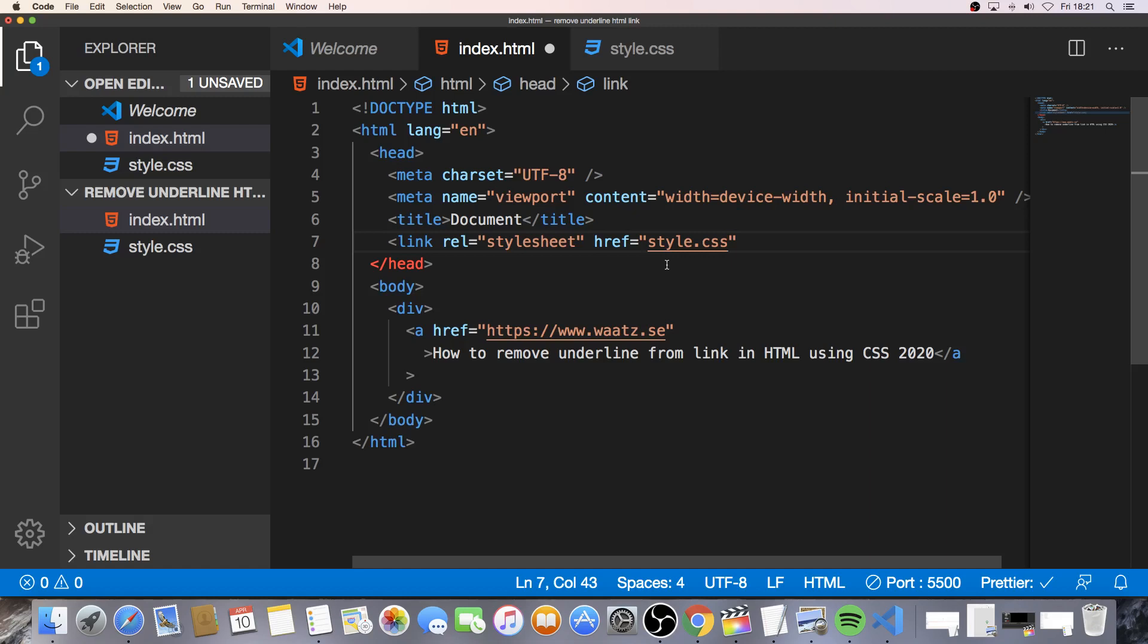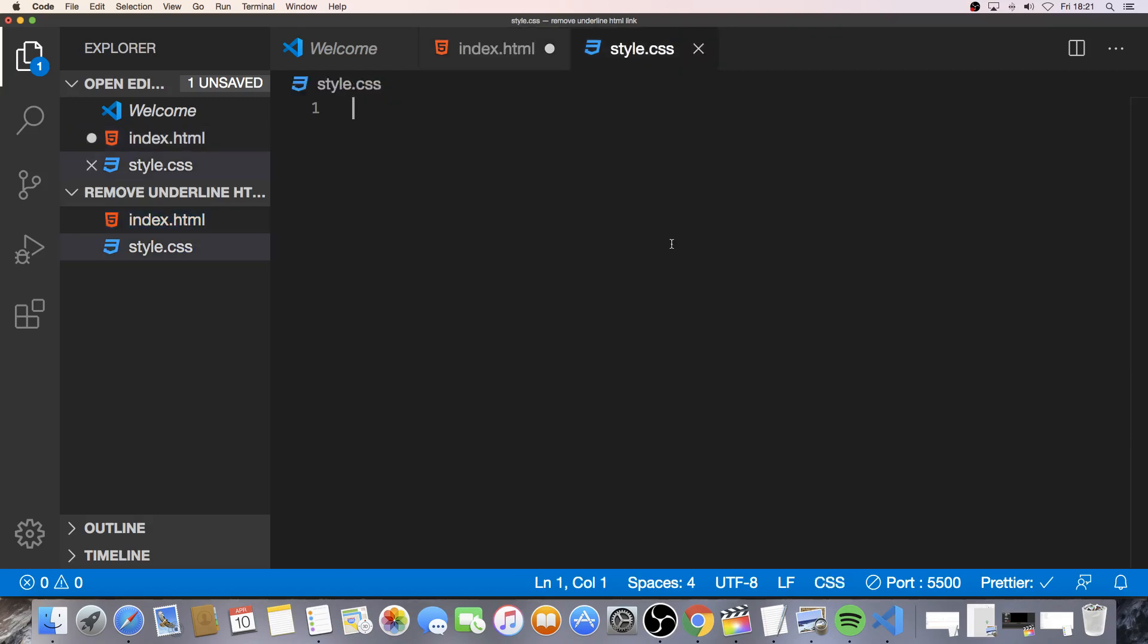We can also check if this is linked. You just do command and click on Mac and I think control and click on PC. Alright, so just click on this link. And if this take you to the style.css file everything is alright.